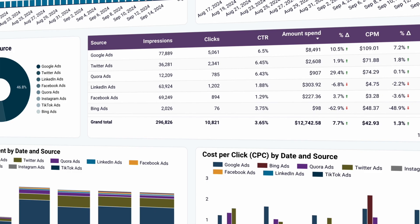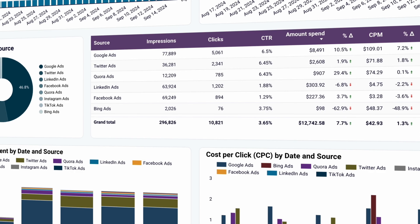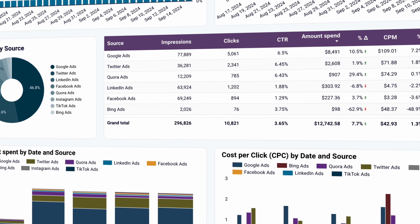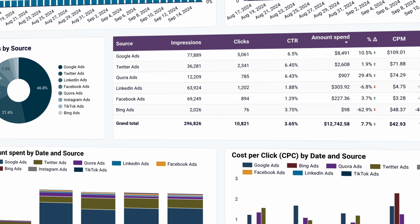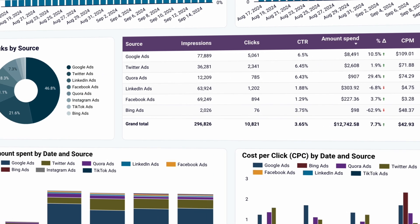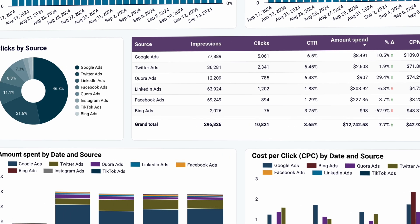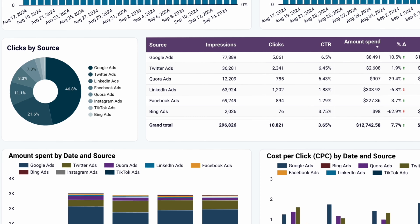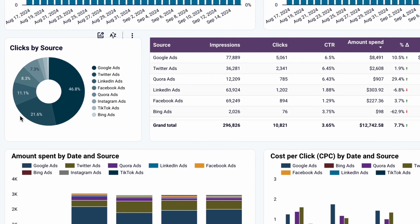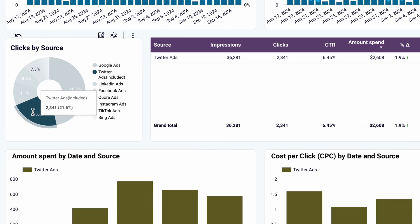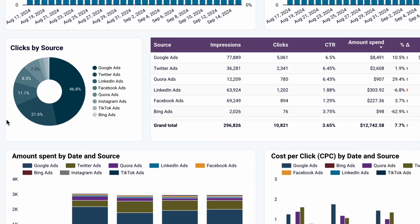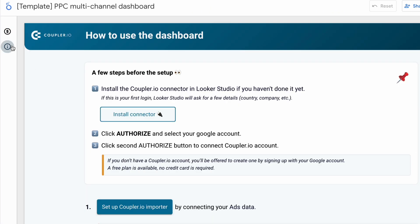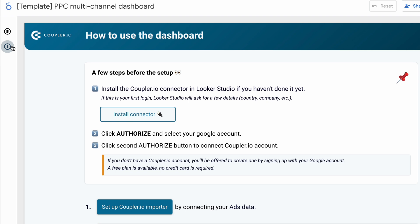This dashboard is also ideal for evaluating the performance of each channel individually, helping you allocate your budget more effectively and set clear priorities. You can interact with the charts to apply filters and dive deeper into data for specific channels or time periods. As with the previous dashboards, simply follow the instructions on the readme page to have this set up in mere minutes.